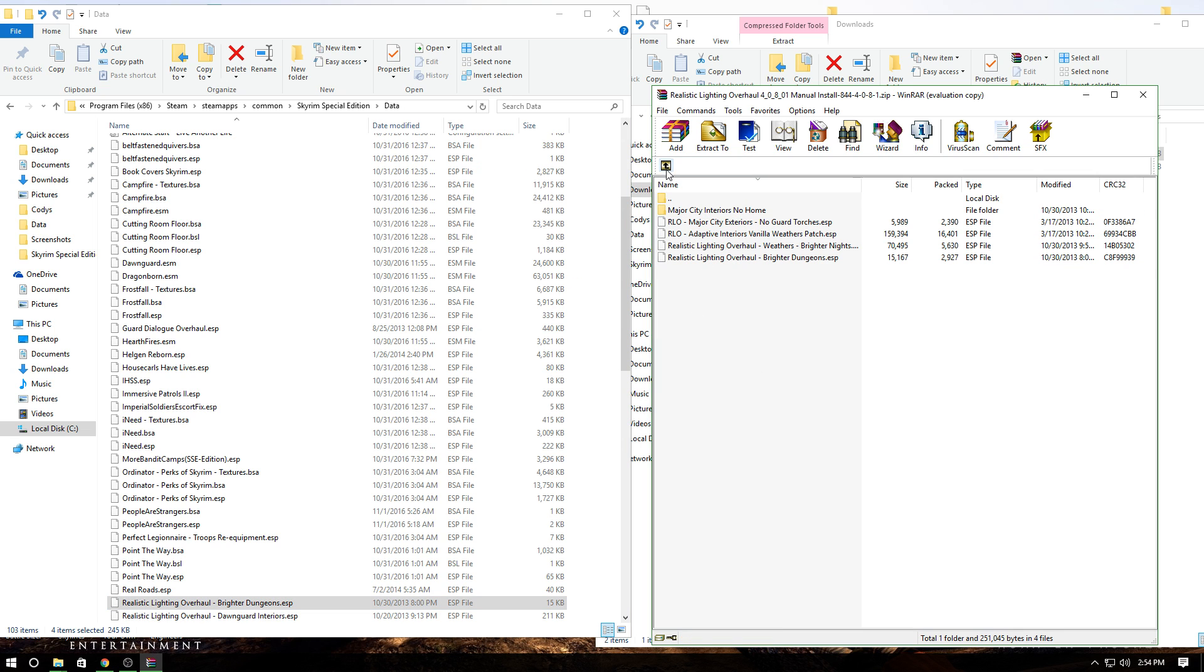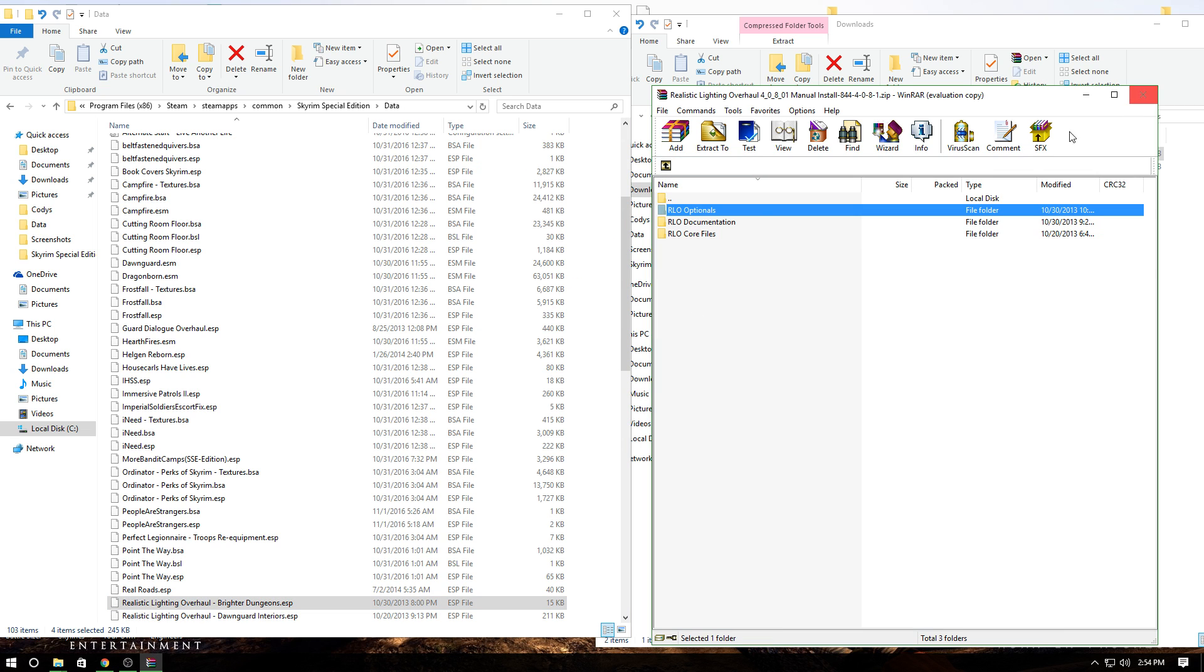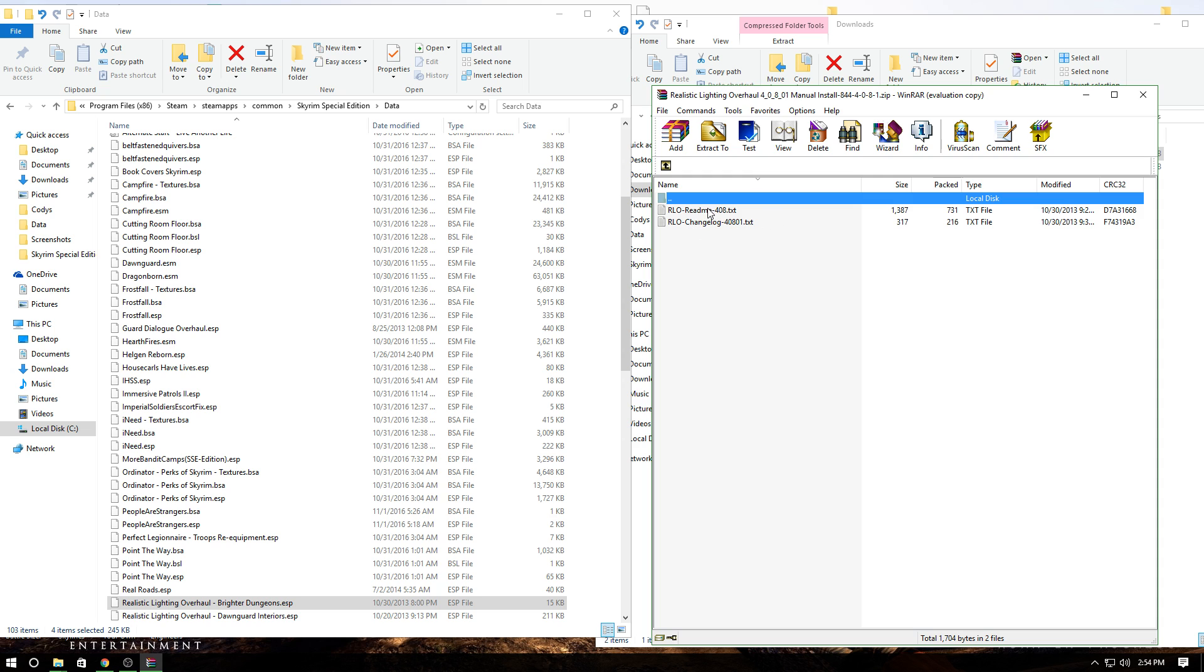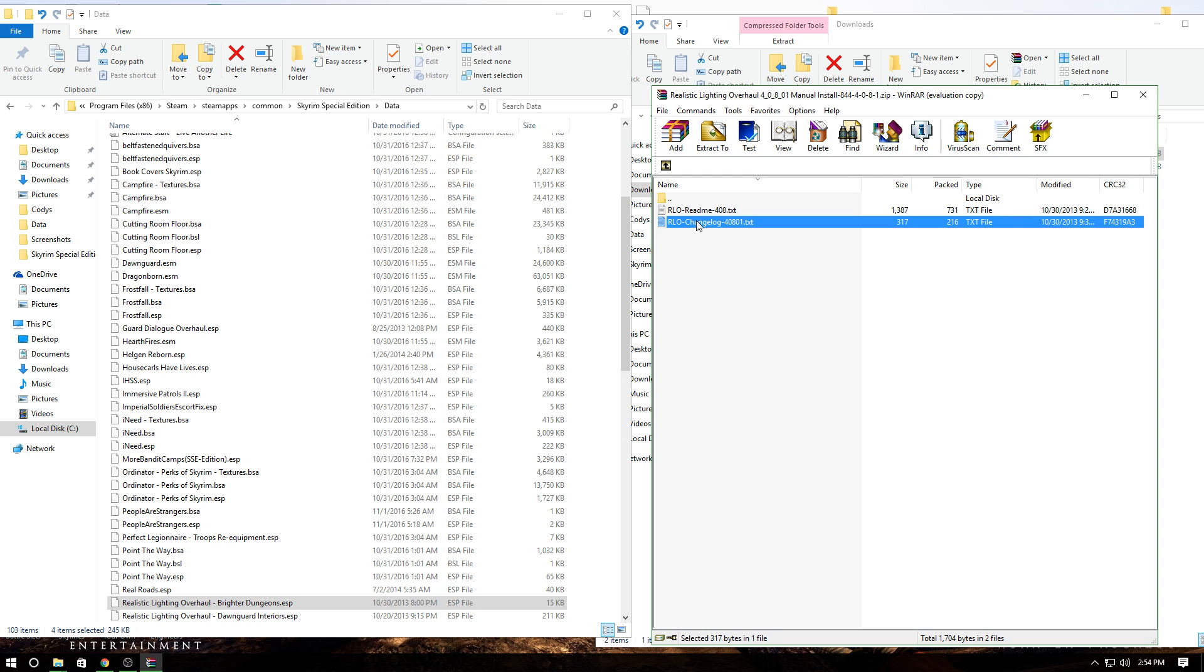Once you do that, close these out. This is just documentation—a readme and changelog if you're interested.